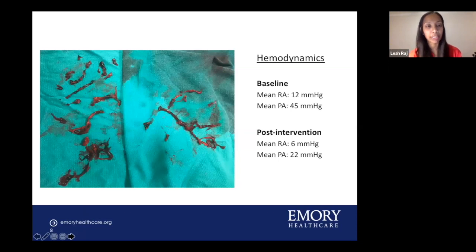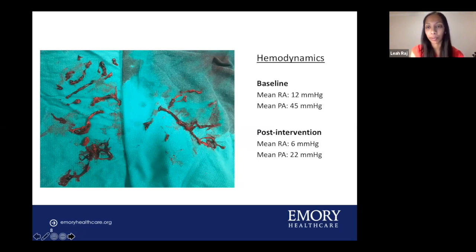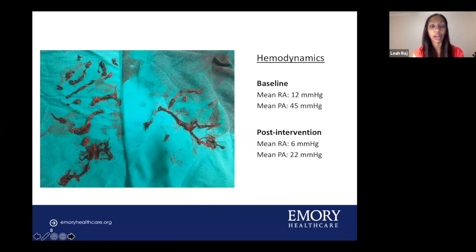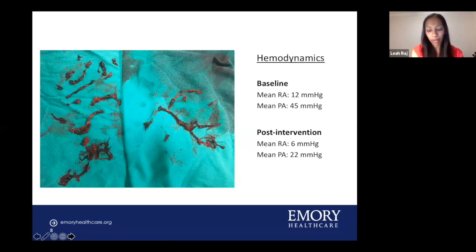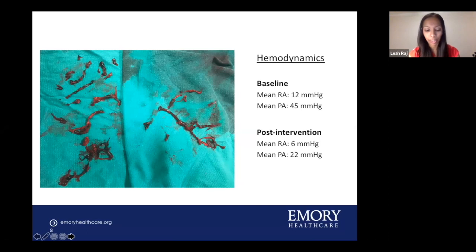This picture shows the amount of thrombi we recovered bilaterally. Post-intervention hemodynamics showed significant improvement in mean PA pressure from 45 to 22. There were no immediate complications. Following the procedure, the patient's oxygen saturations improved, and the next day he did not require any supplemental oxygen. He was transitioned to therapeutic low molecular weight heparin for long-term anticoagulation and was discharged home within a week. One month following treatment, his functional status had greatly improved and he was tolerating anticoagulation without issues.